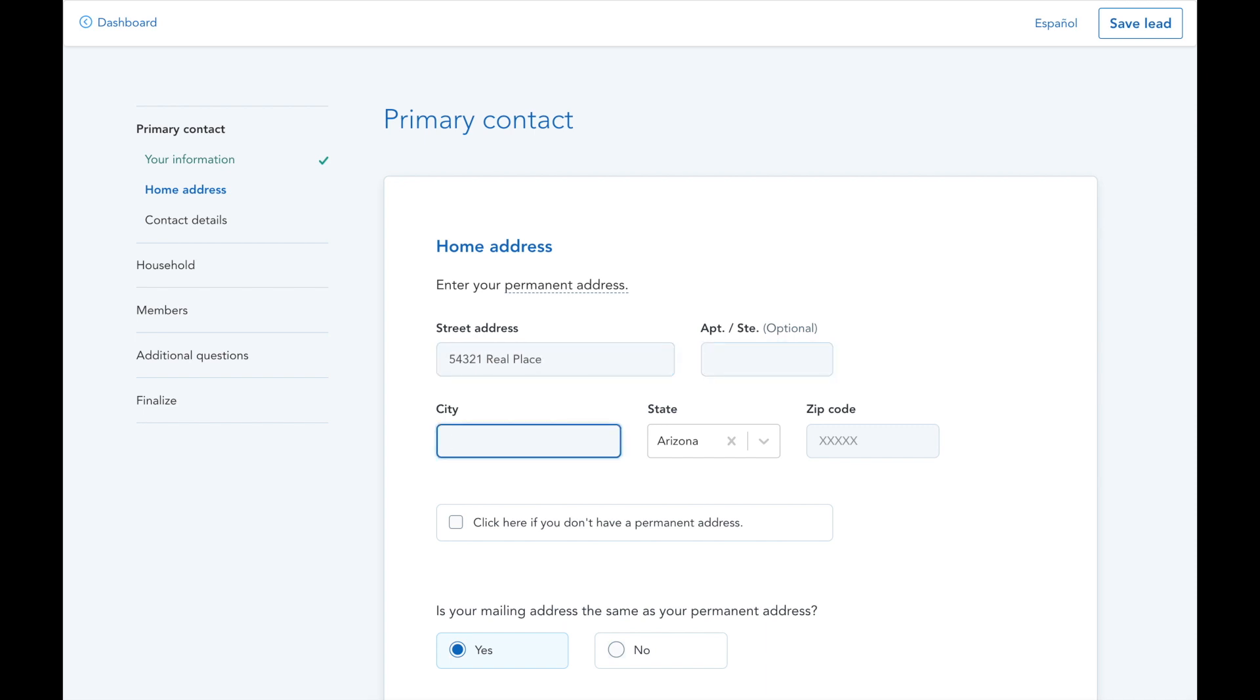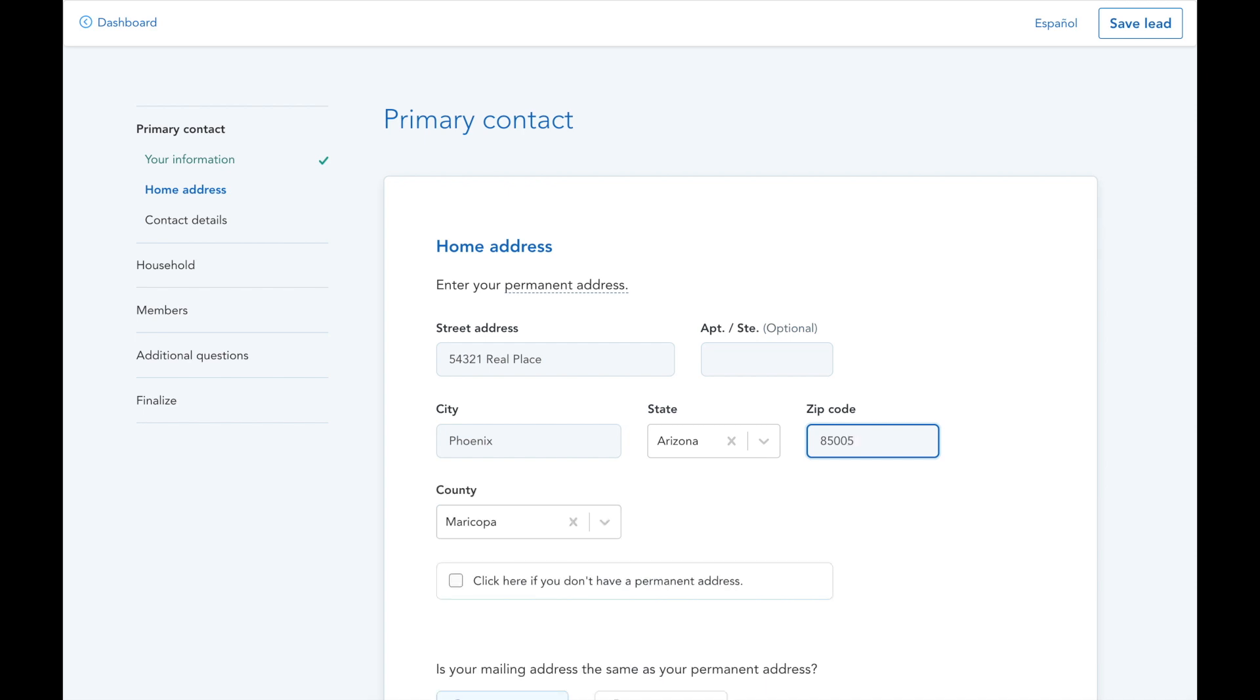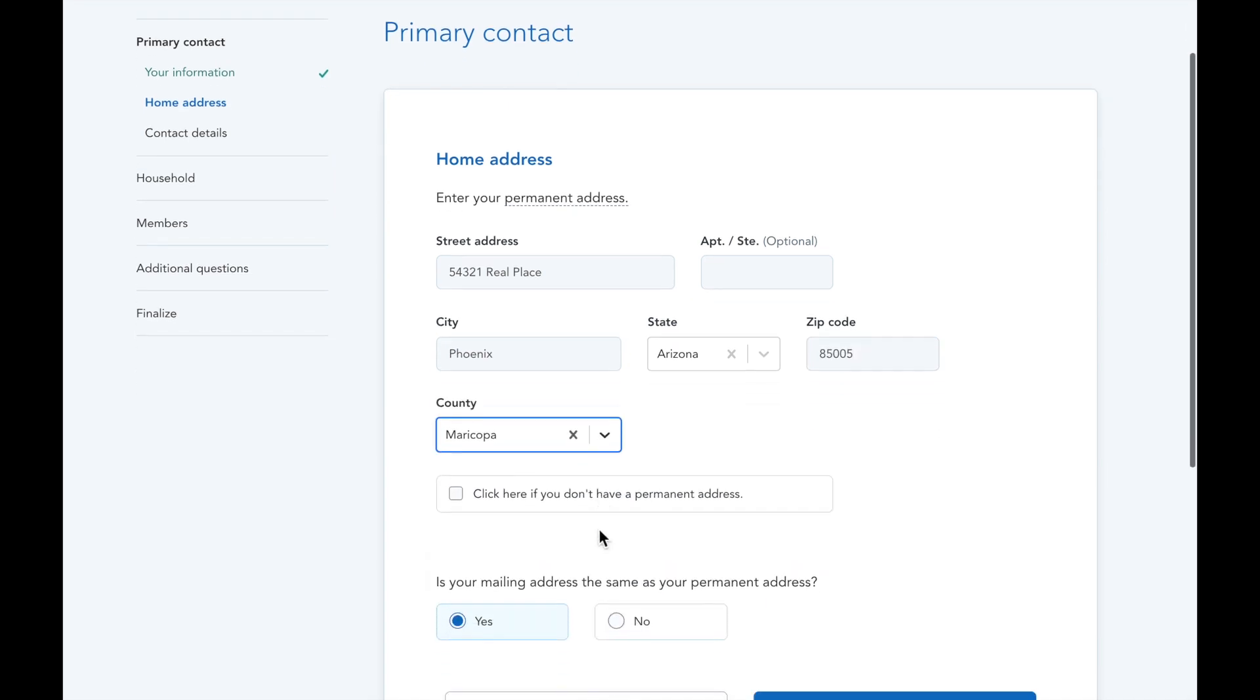For the home address, please bear in mind that some zip codes apply to multiple counties, so make sure to confirm you have the right one down on the application when working with a client.